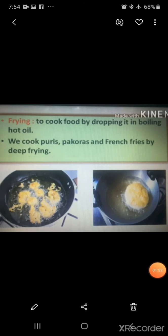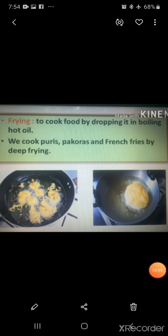Some food items are cooked by frying in oil. These need a wide but deep vessel called a wok or kadai. Puris, pakodas, samosas, and french fries are some fried foods.